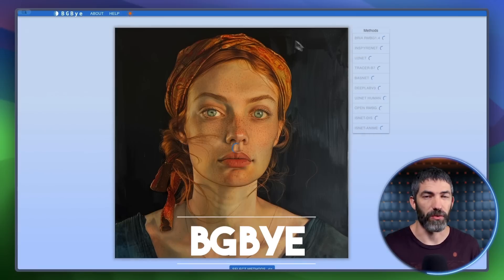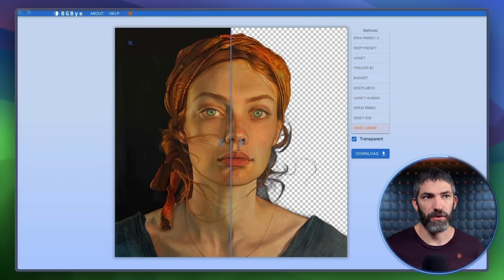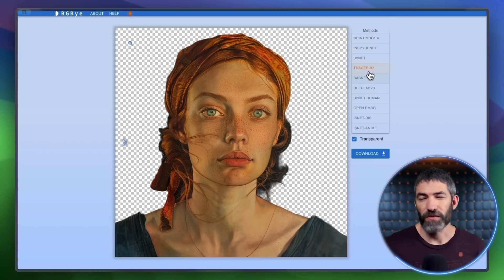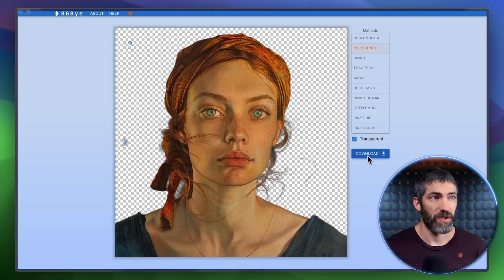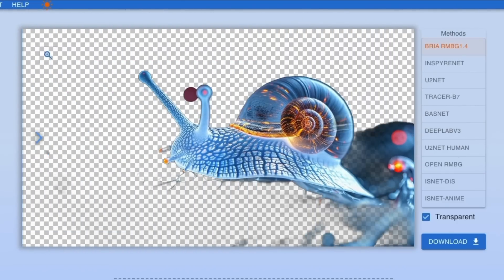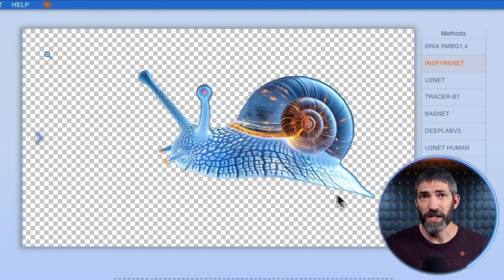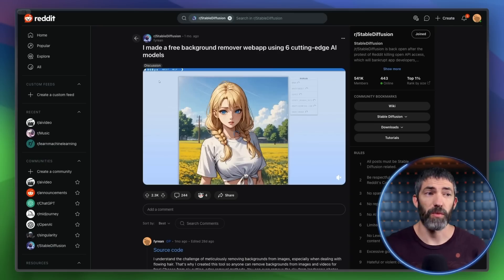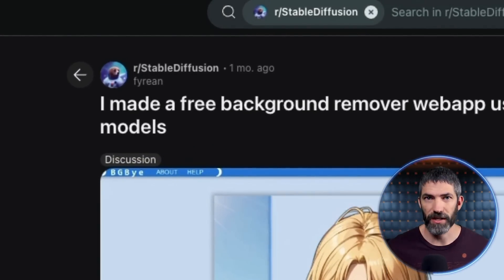BGBy uses 10 different AI models at once to remove backgrounds. You just upload your image, then in a few seconds you can click through each of the options to find the best. This image has hair, which is always hard for background removers to deal with. Each of them handle it a little differently. Here's another one that could be hard to tell the background from the subject — most couldn't get it, but one of these is perfect. This is the best background remover tool I've seen, and it's completely free — no sign up or login. It was made by Fireyan from the Stable Diffusion subreddit.